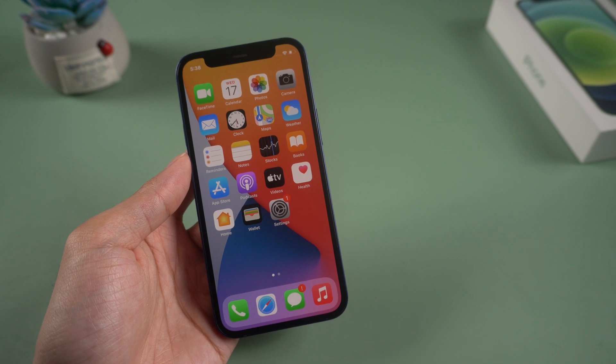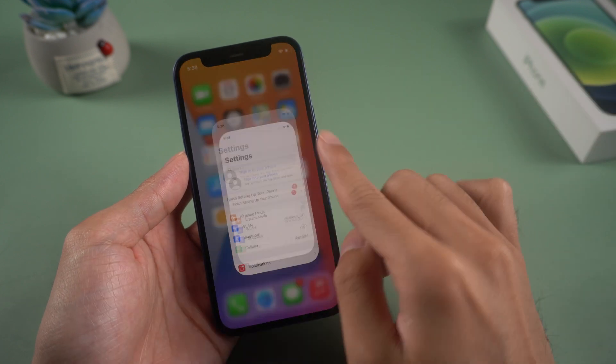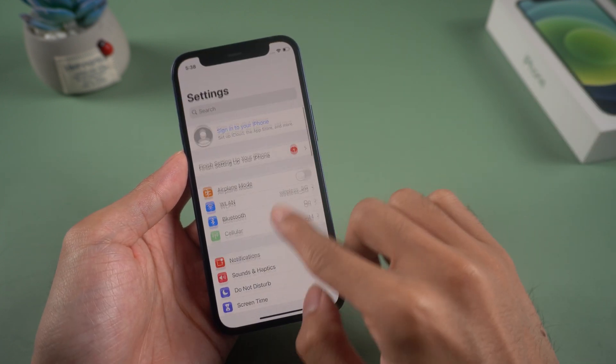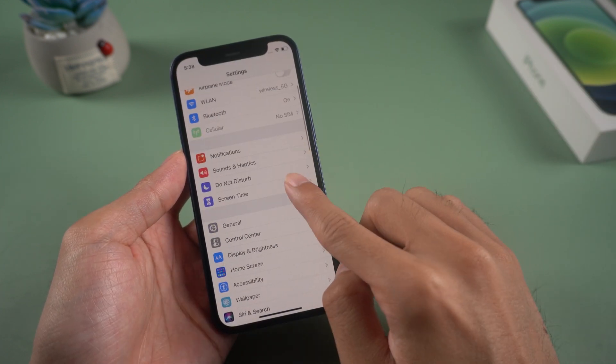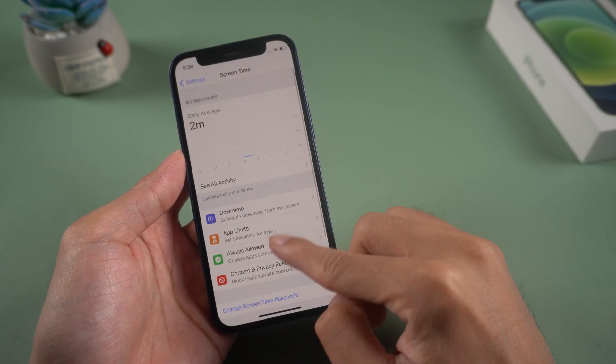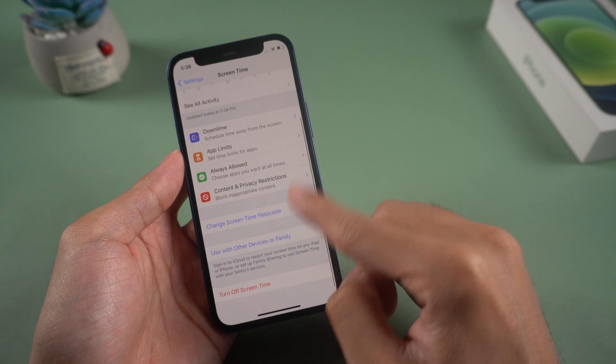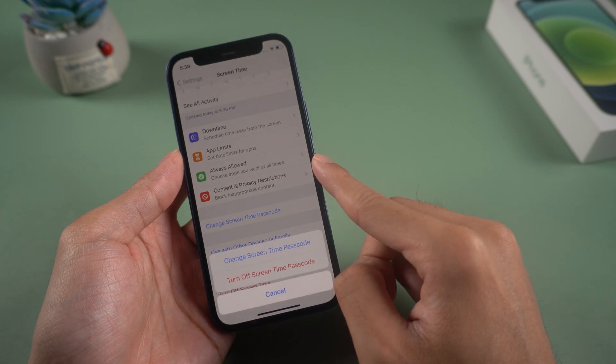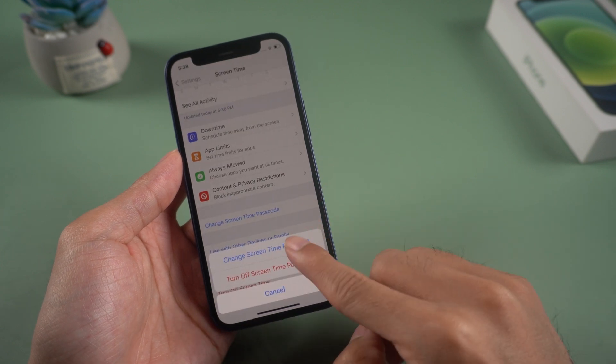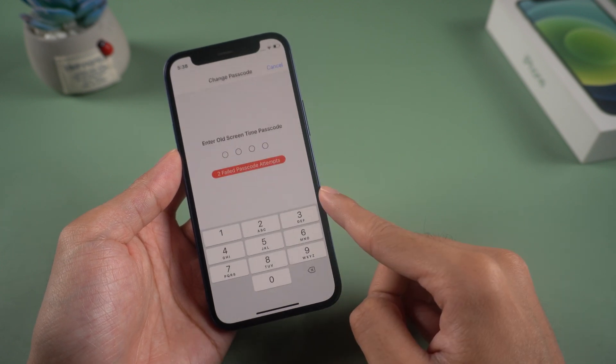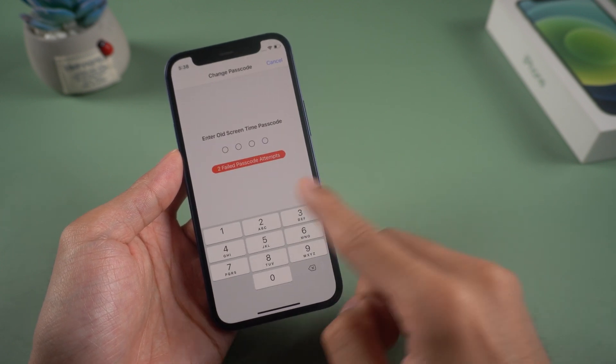Welcome to Tenorshare channel. Have you ever encountered a situation where you pick up your iPhone and it's locked with a screen time passcode? It's quite an annoying situation when you can't use the iPhone or some apps are limited.